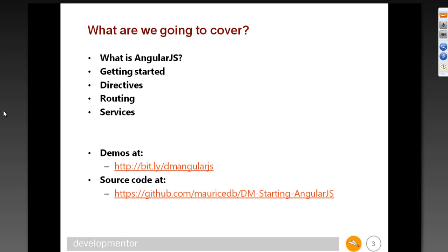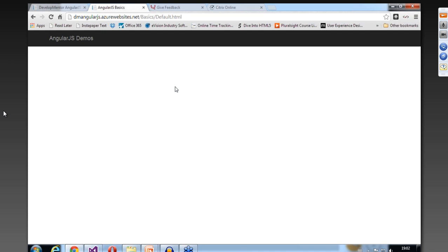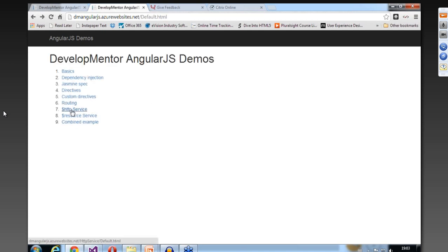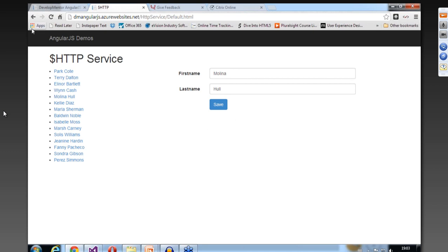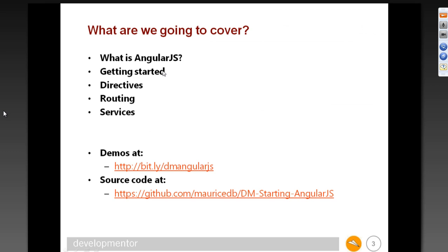If you want to take a look at the demos, most are already online. If you go to bit.ly/dmangler.js, you'll come to the site. The basics demo is empty because I'm going to start that from scratch, but all the other demos — like HTTP services — are already there for you to look at. Most of the source is already online on GitHub, and I'll put the remainder up tomorrow.